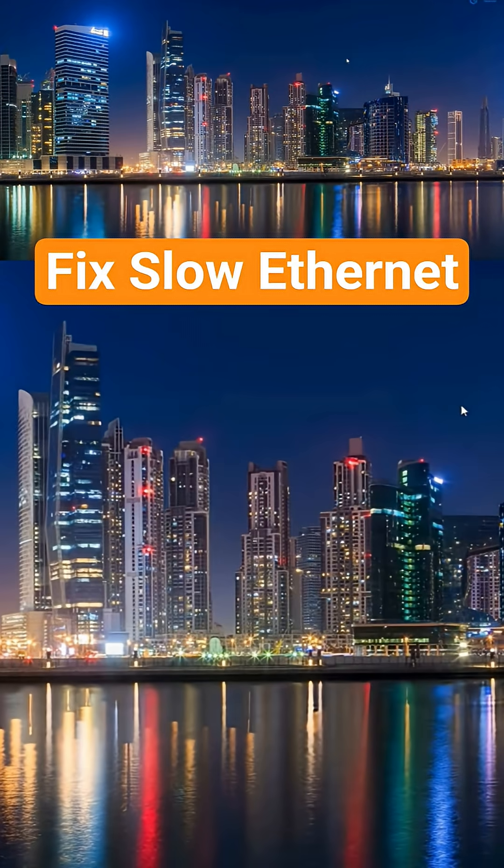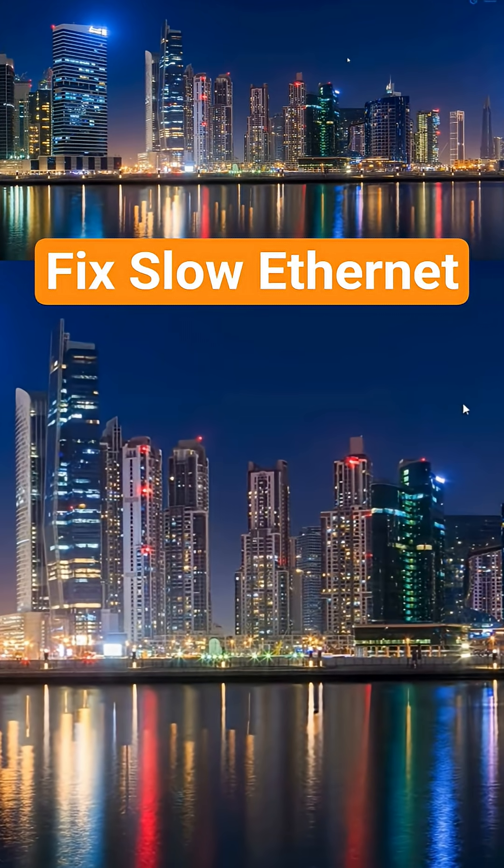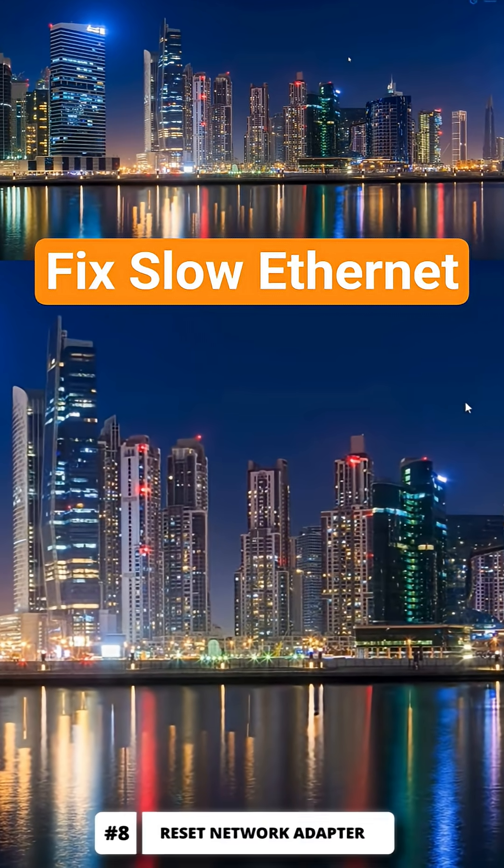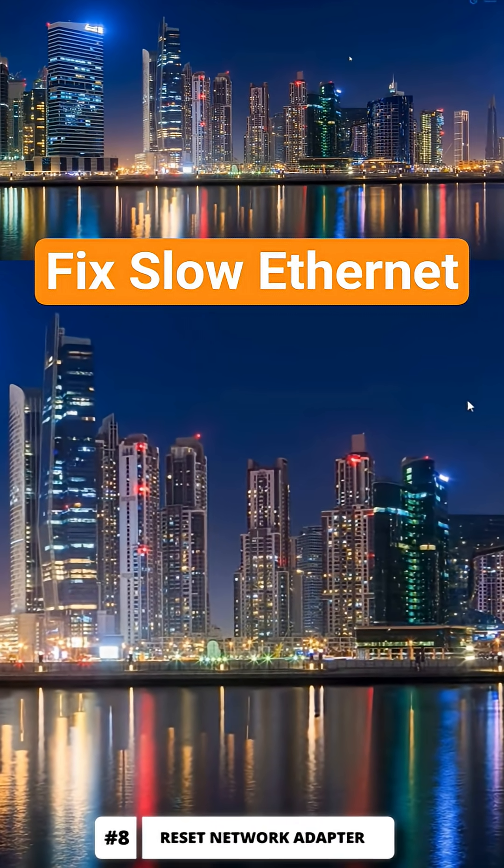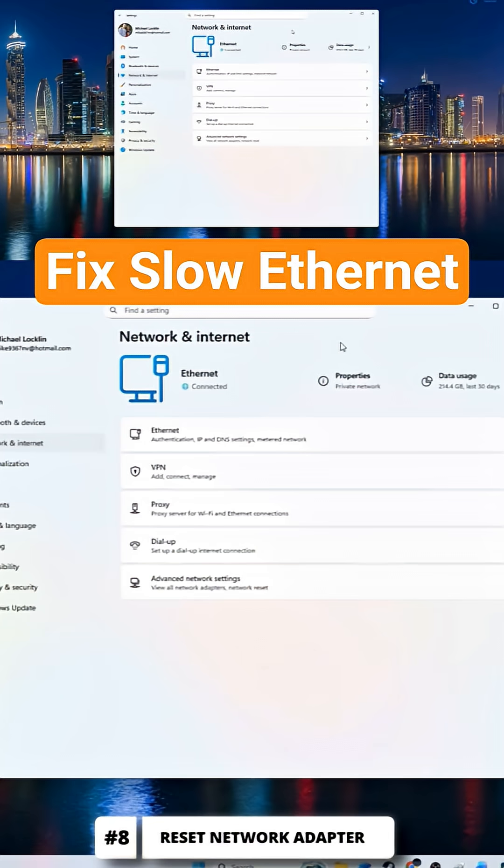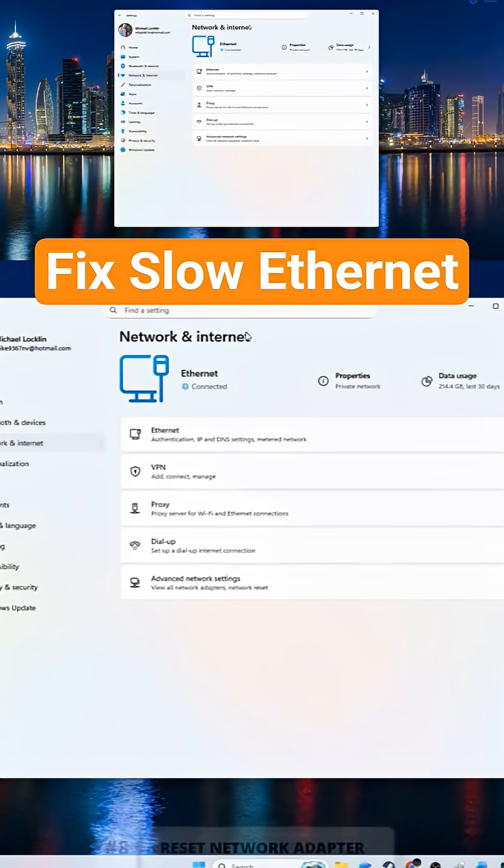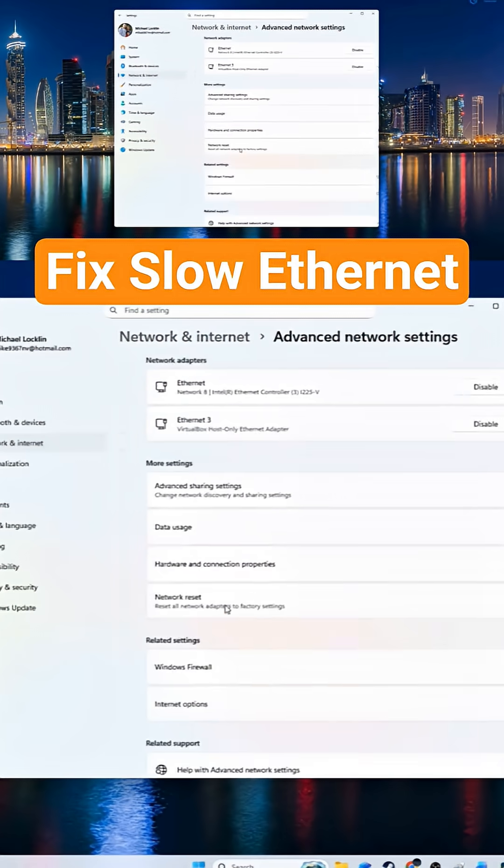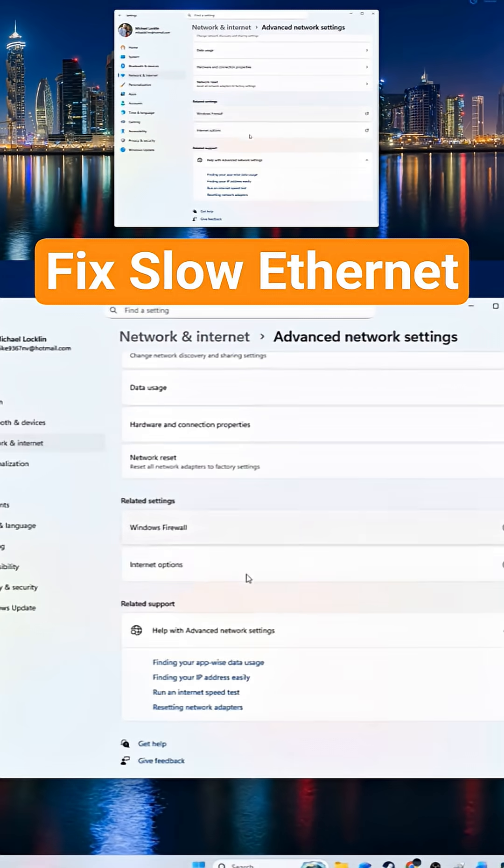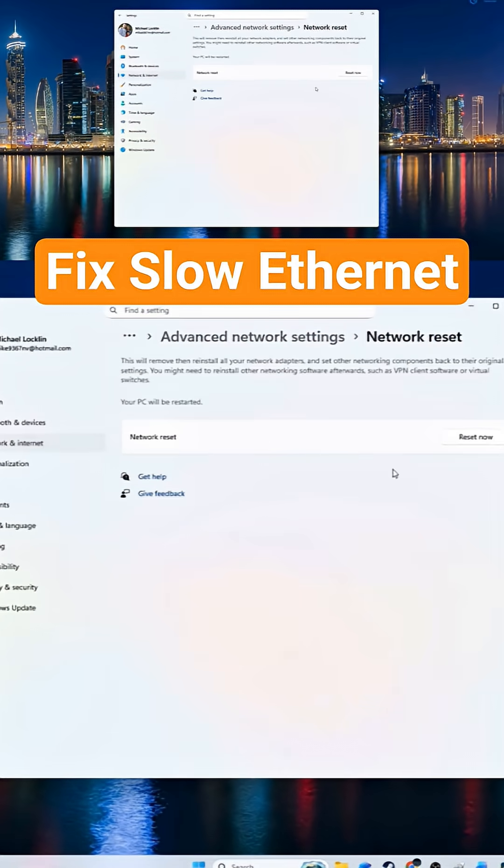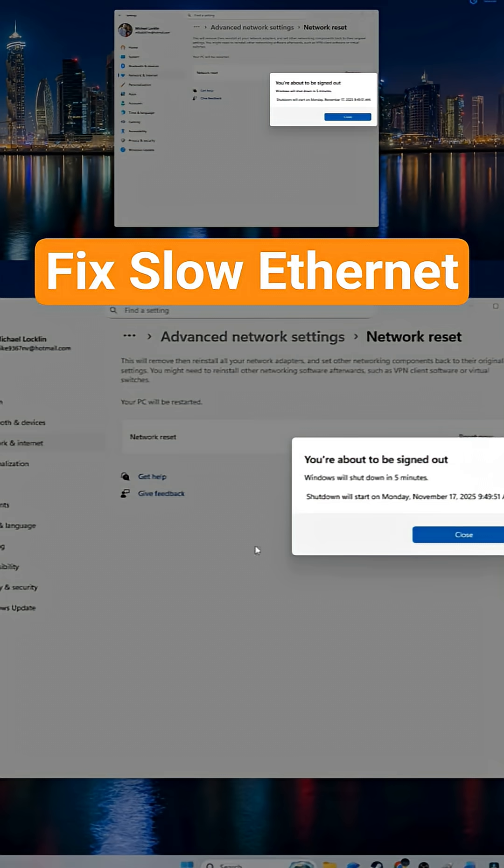If your speeds are still slow, then go on to the next step. Next we're going to reset our network adapter. Go to network and internet, and go to advanced settings. Then click on reset network adapter. Resetting your network adapter can resolve speed issues.